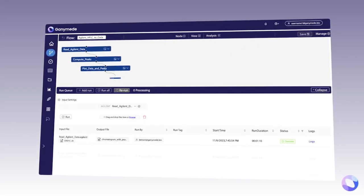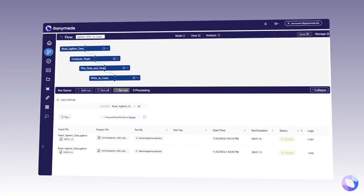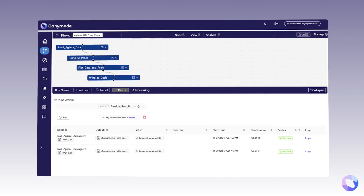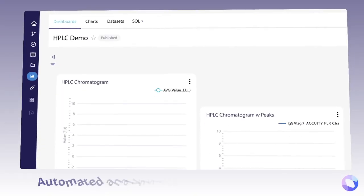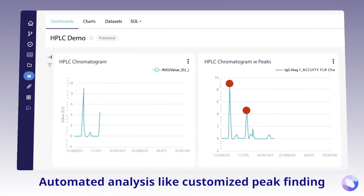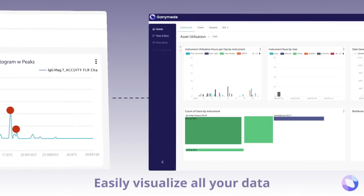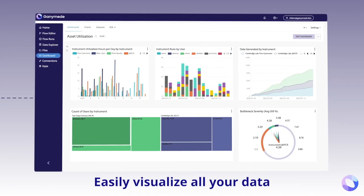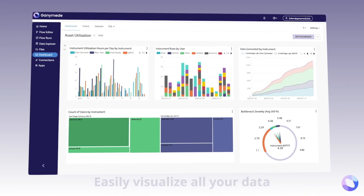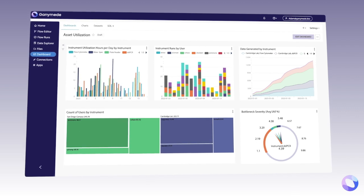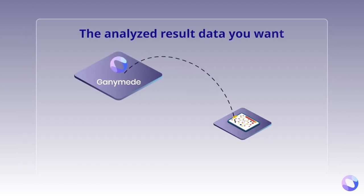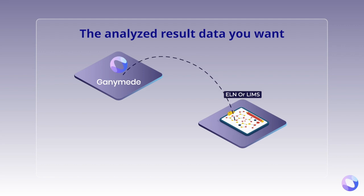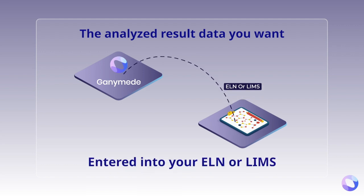This data is then automatically parsed into a standardized tabular database format. Ganymede can run automated analysis, like customized peak finding, and can easily visualize all of your data or compare runs using rich visualization tools. Finally, the analyzed result data you want is then automatically entered into your ELN or LIMS.